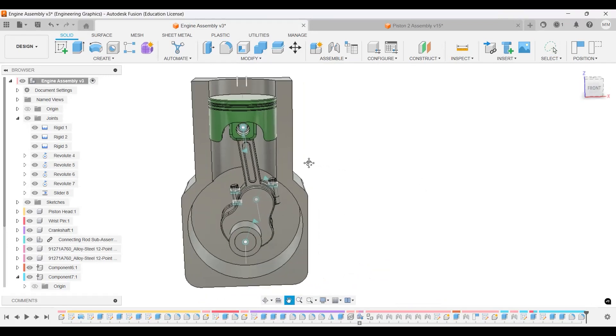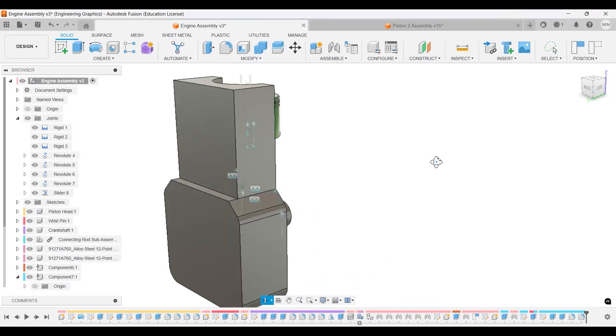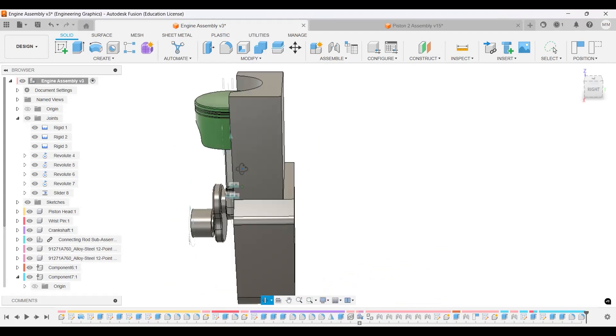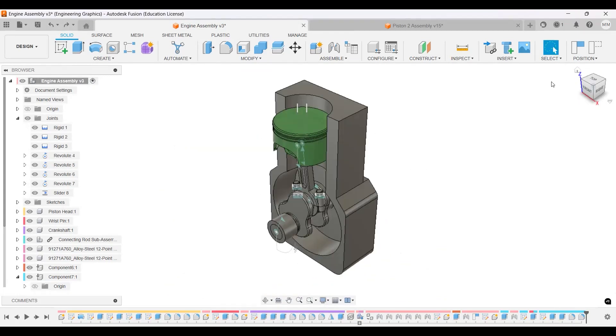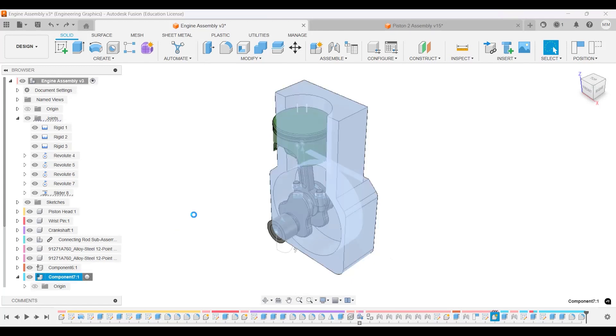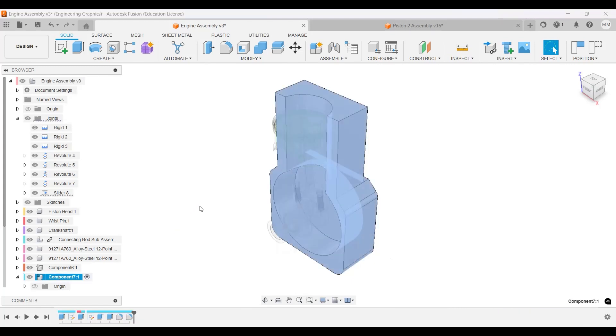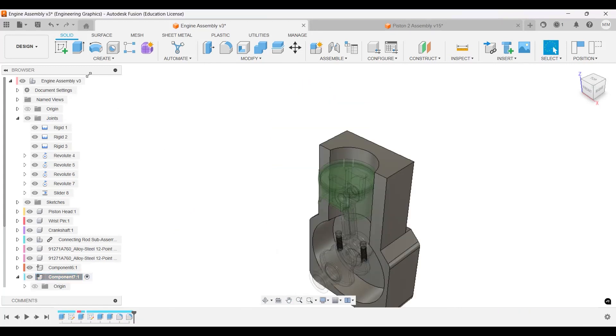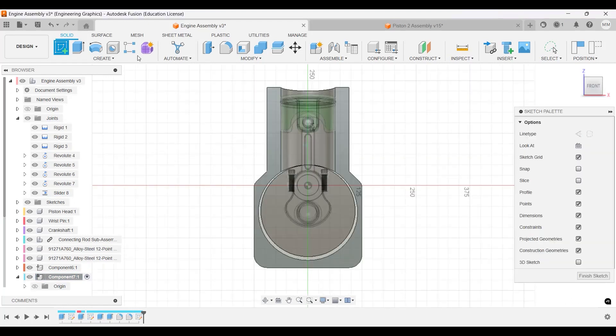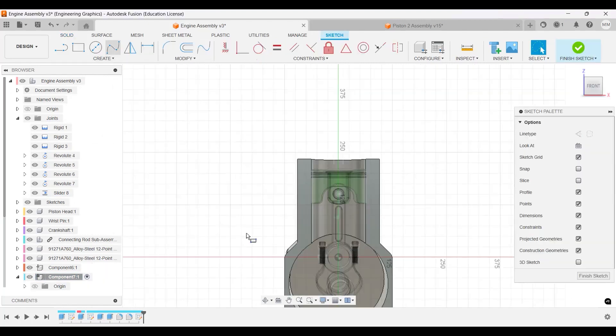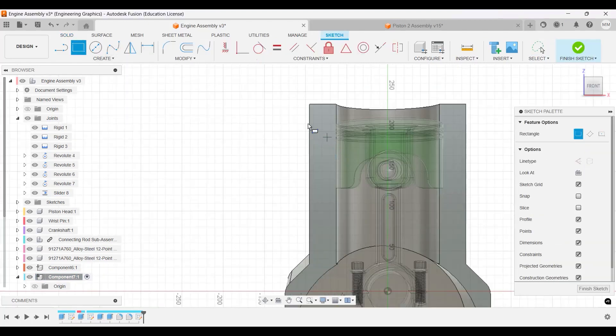And then we'll just make the fins. Alright, so we're going to be making the fins. Make sure that component, the engine, is turned on, and we're going to be making a sketch here. We have repetition, that's fine.